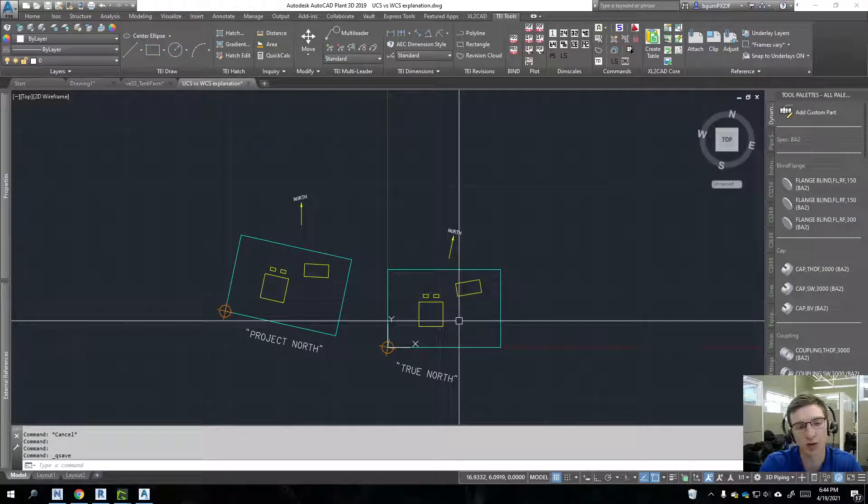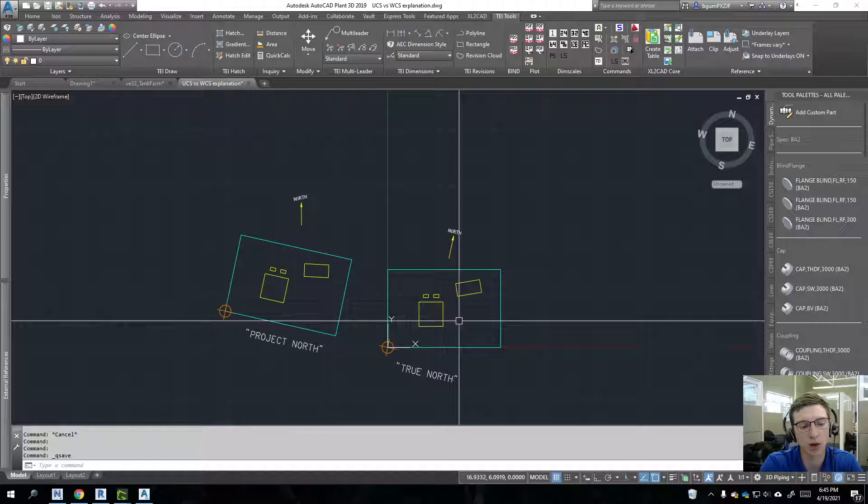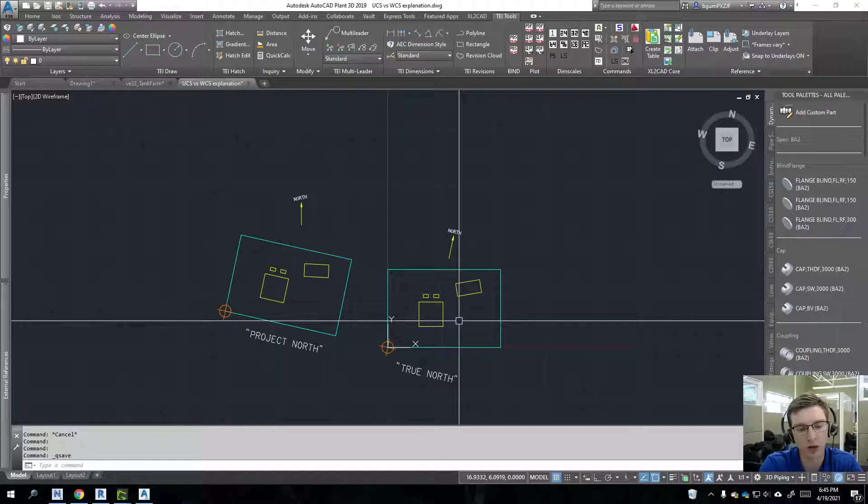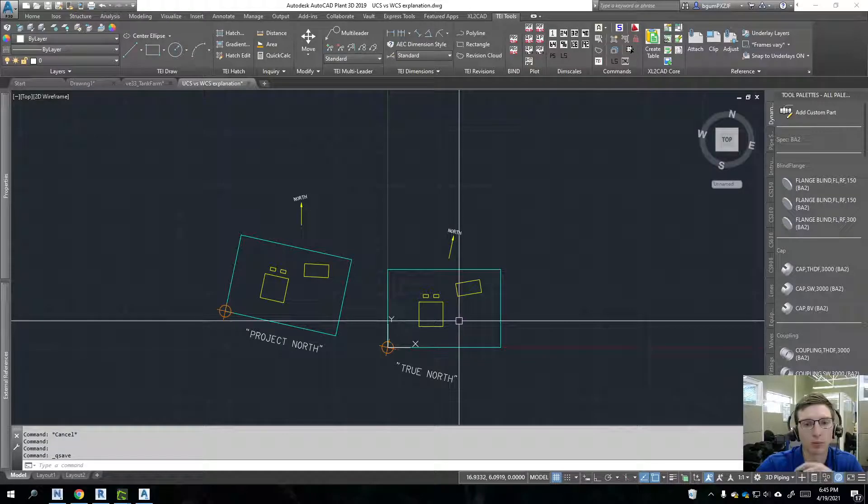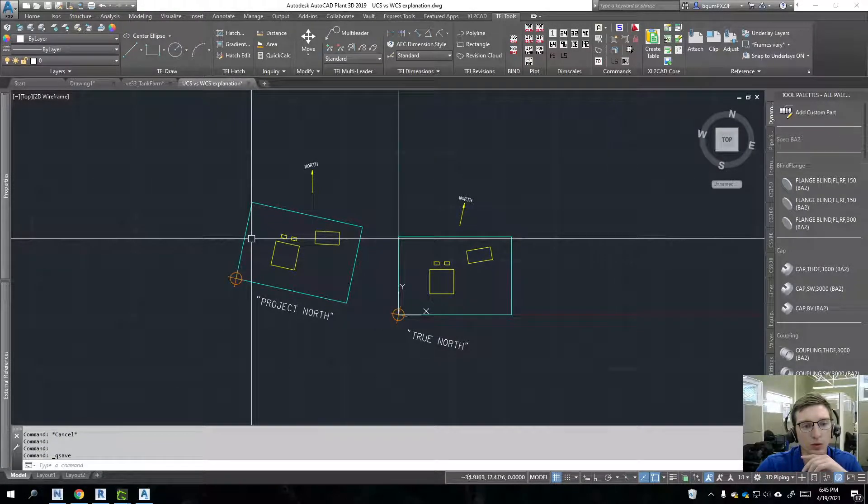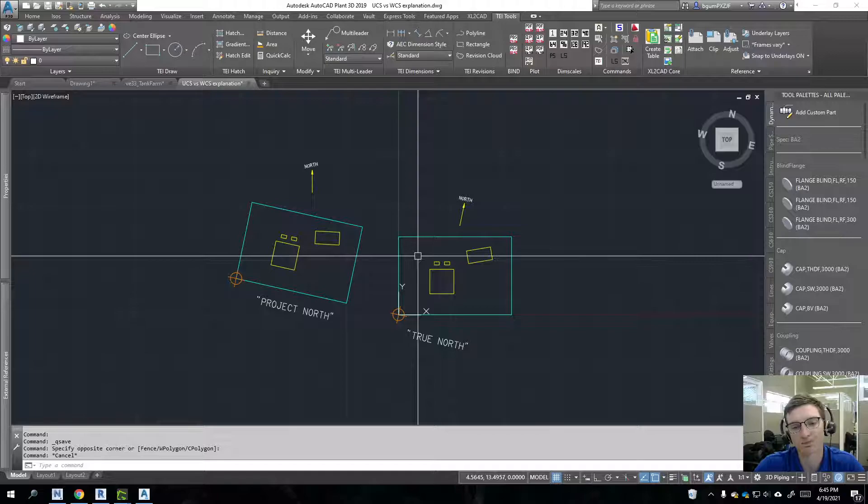I've got some other videos on how to reposition models into new coordinate systems. So let's say you have a Revit model that was set up over here. And you've got some...